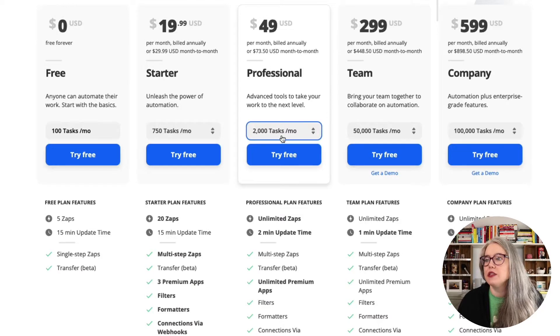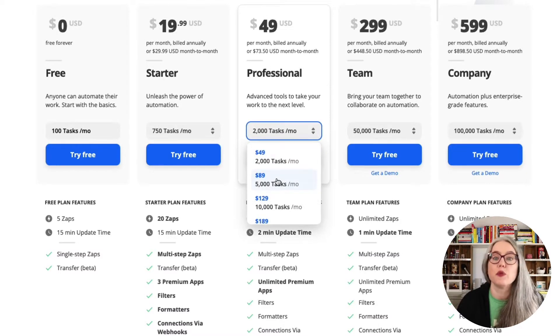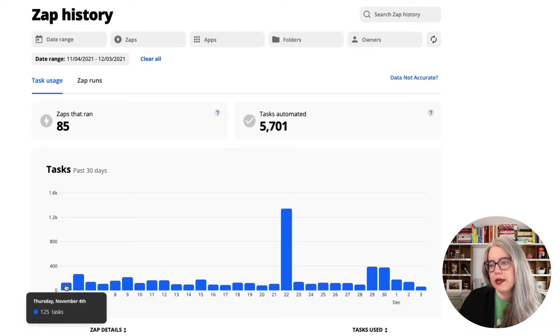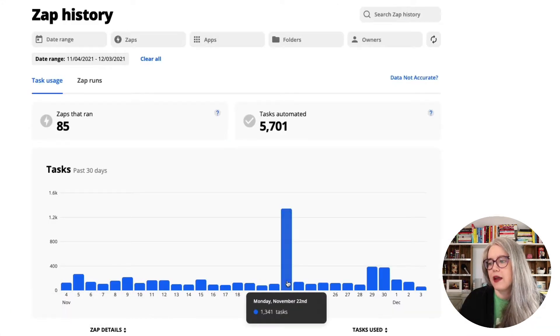In this video, I'm going to help you understand what impacts how much Zapier costs, namely what zaps and tasks are, and how to estimate what your monthly usage is going to be. Zapier could be free or very expensive, so I will show you what impacts how much it costs. Let's get started looking at pricing.